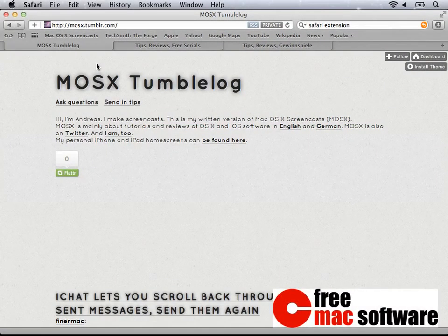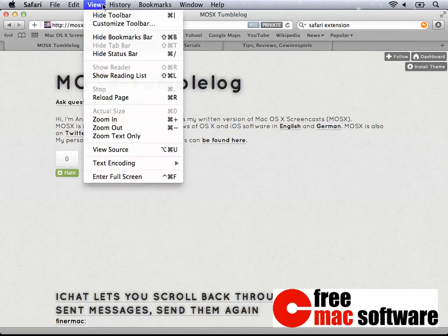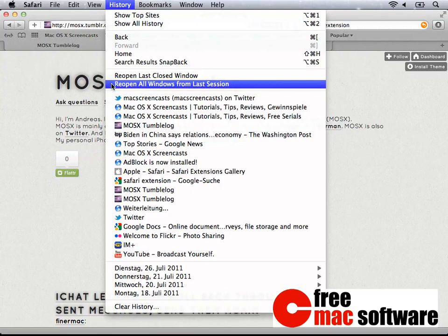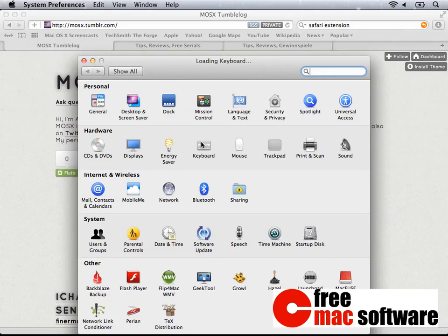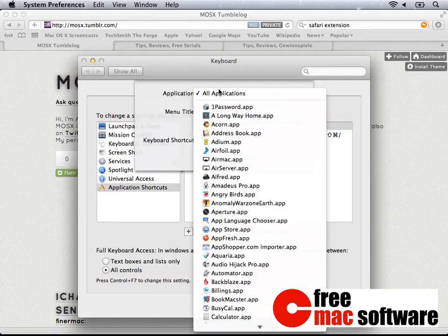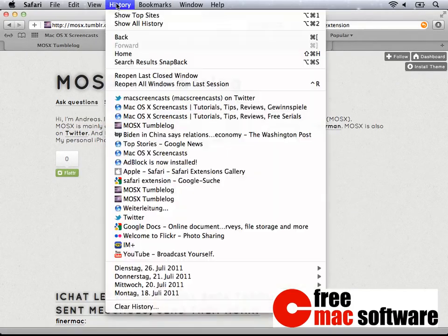Auto-restore is a feature implemented in most browsers that saves all open tabs and reopens them in case the browser crashes or is reopened. Until Lion, this feature wasn't well presented in Safari — Safari didn't restore open tabs automatically. You needed to go to History and select Reopen Windows from Last Session manually every time. You could automate this with Keyboard Maestro, but it's easier to go to System Preferences, Keyboard, and create a new application shortcut for Safari. Type in the History menu text exactly as Reopen Windows from Last Session and give it a shortcut — I have this set to Ctrl+R for Restore. Now you can simply launch Safari and restore all windows with that shortcut.